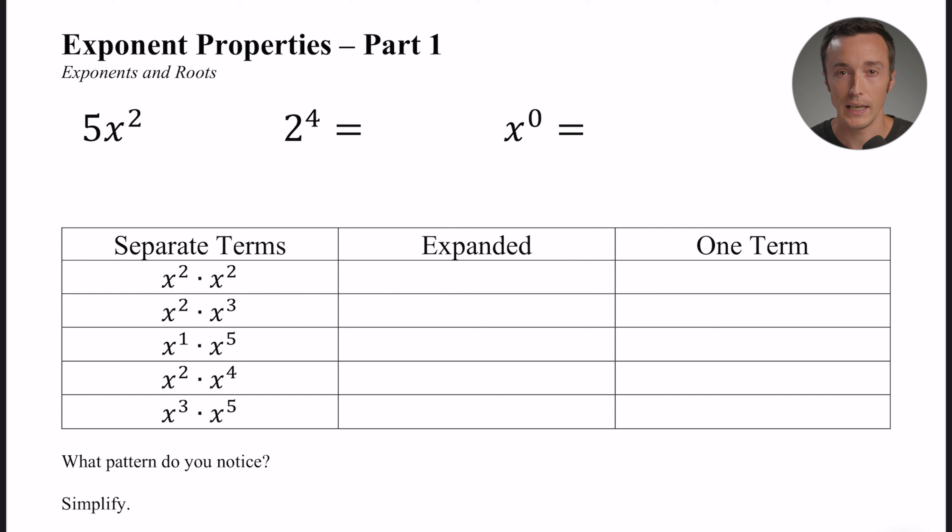Hey, how's it going everybody? Welcome back. Today on Melanie's Math we're going to be talking about exponent properties. This is going to be part one of a series, and if you want to follow along with this worksheet, it'll be the first link in the description below.